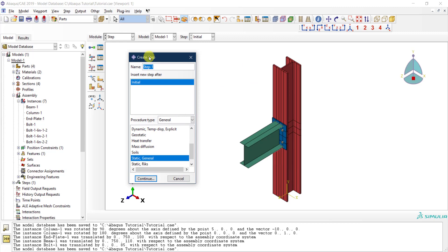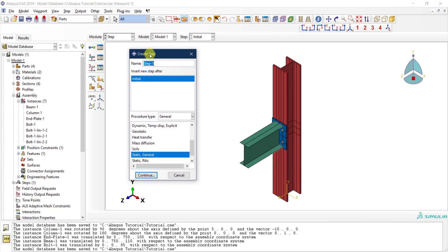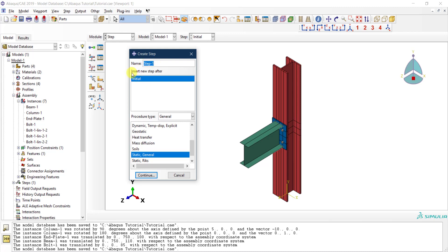I need to define a step now. As we mentioned, by default this is the only thing that has been generated by default and you cannot change it. This is the initial step. The new step that we are going to create, as Abaqus is telling you here, will be inserted as a new step after the initial one. The initial one always has to be there.